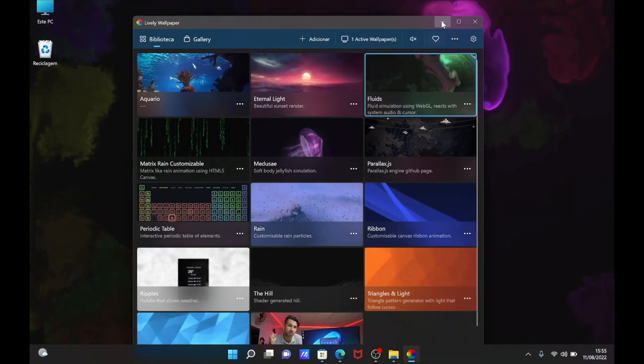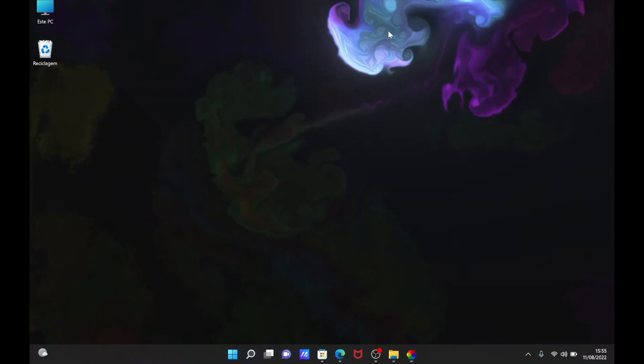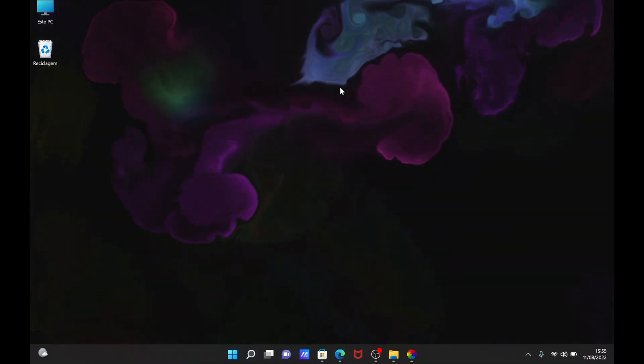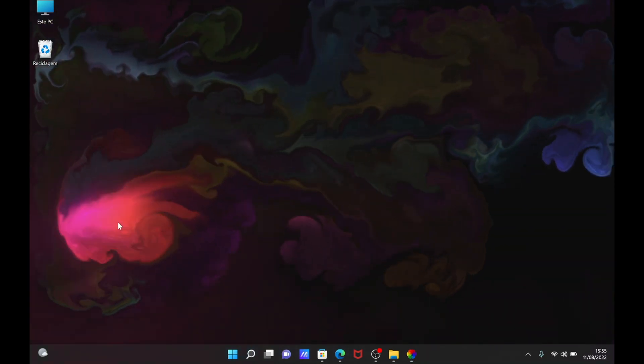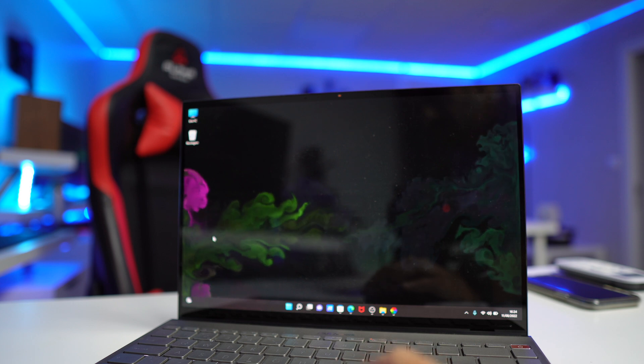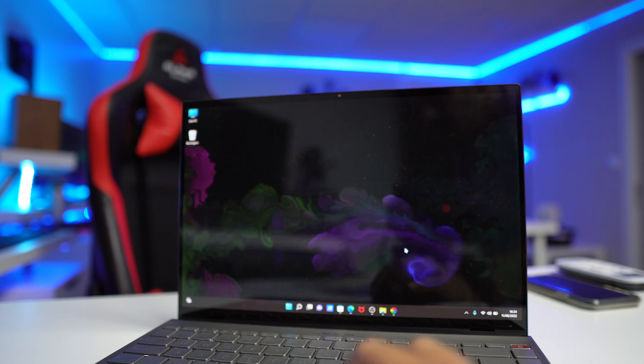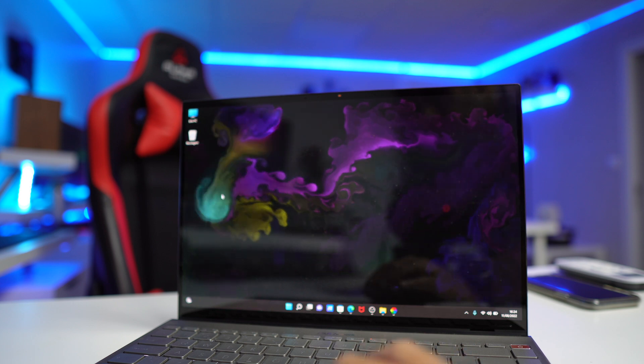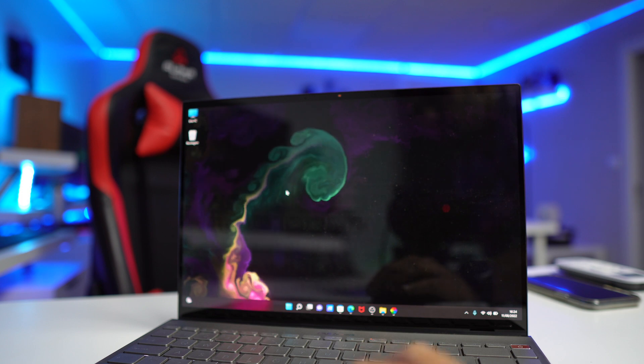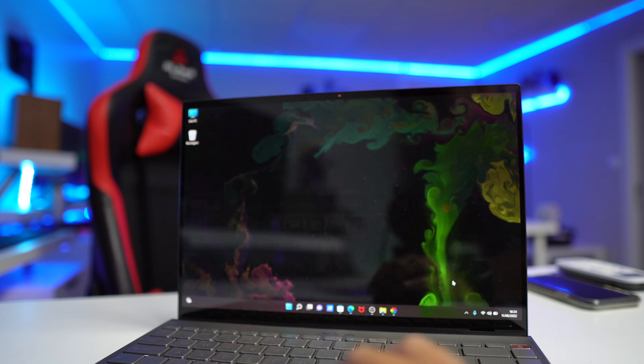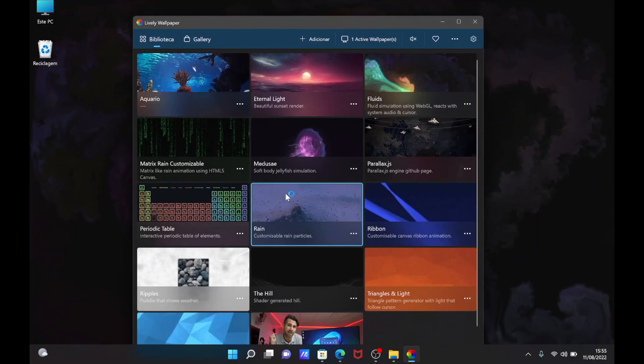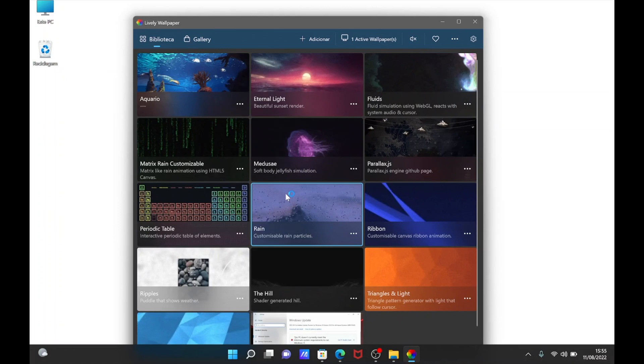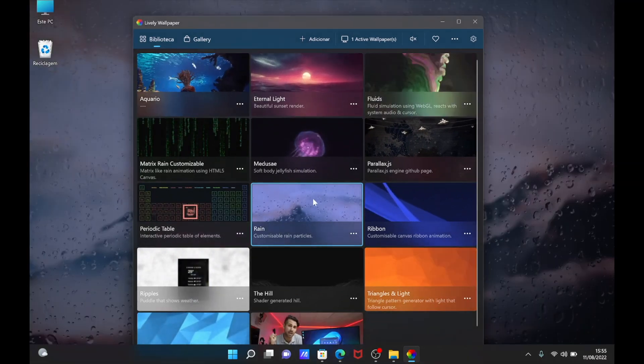Now there are a few like this Fluids right over here, which besides having a really nice color and animation, also interacts with the mouse. As you can see right over here, it will follow the mouse and will give this really nice animation. There are a few more others.